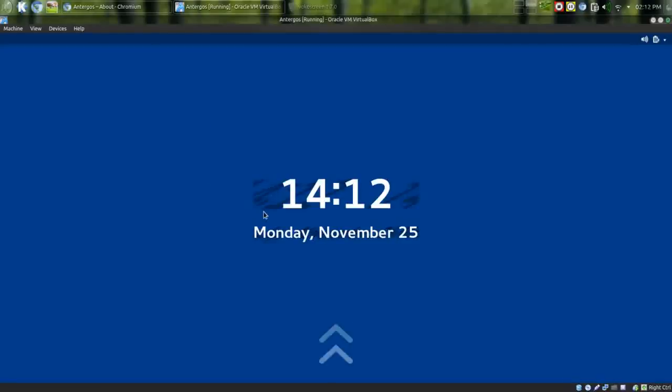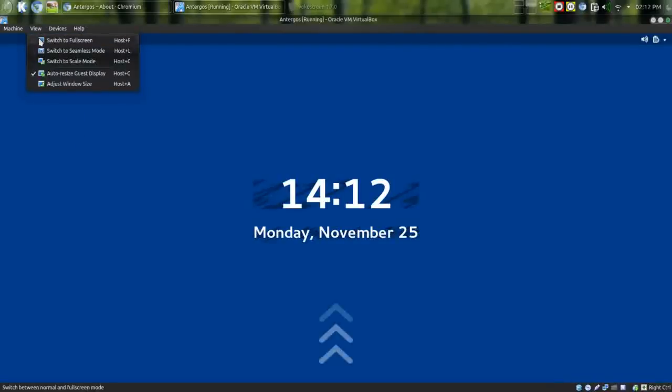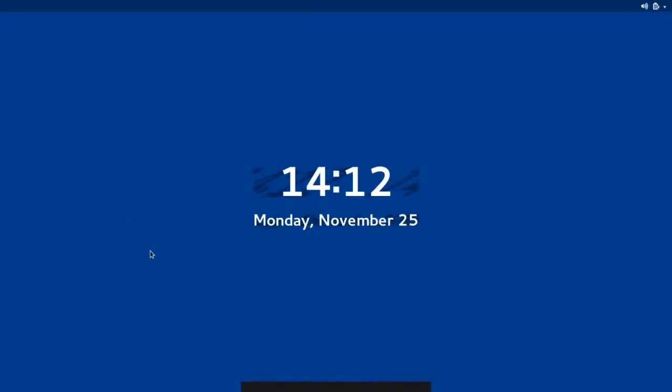Now, I do have it installed here in a virtual. As with all my other virtual installs, I've given it two dedicated processors and two gigabytes of RAM to work with. I did choose to give it the default installation, which is a GNOME 3 desktop. So let's take a look at it.